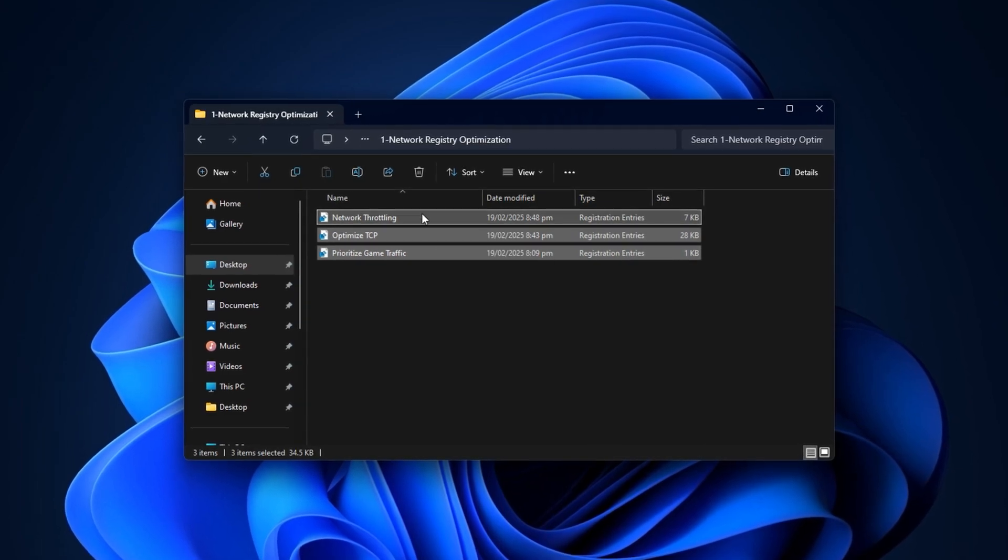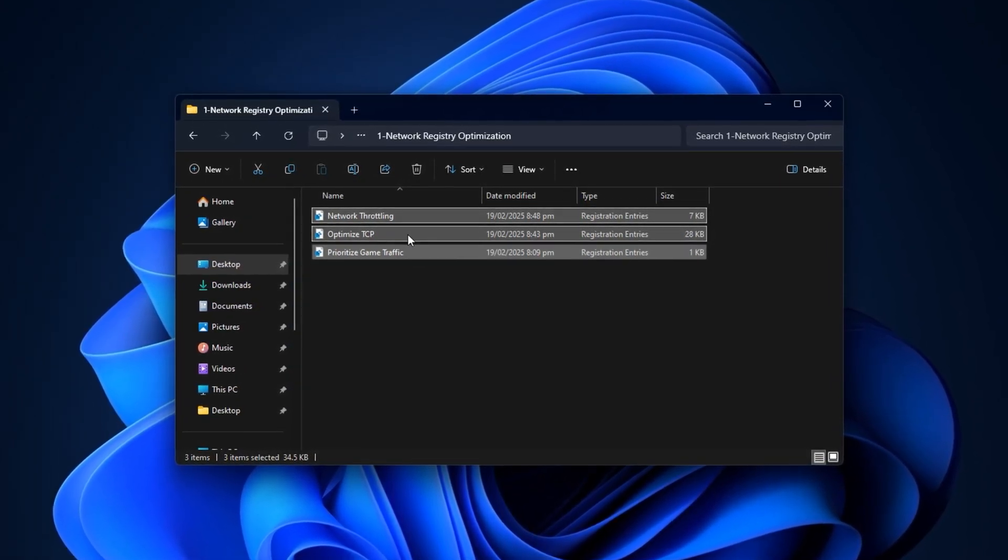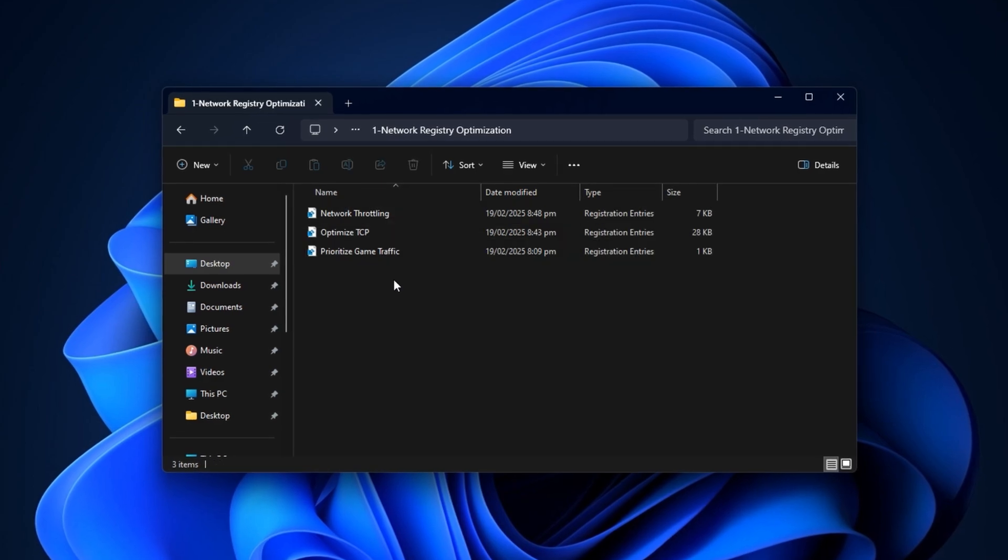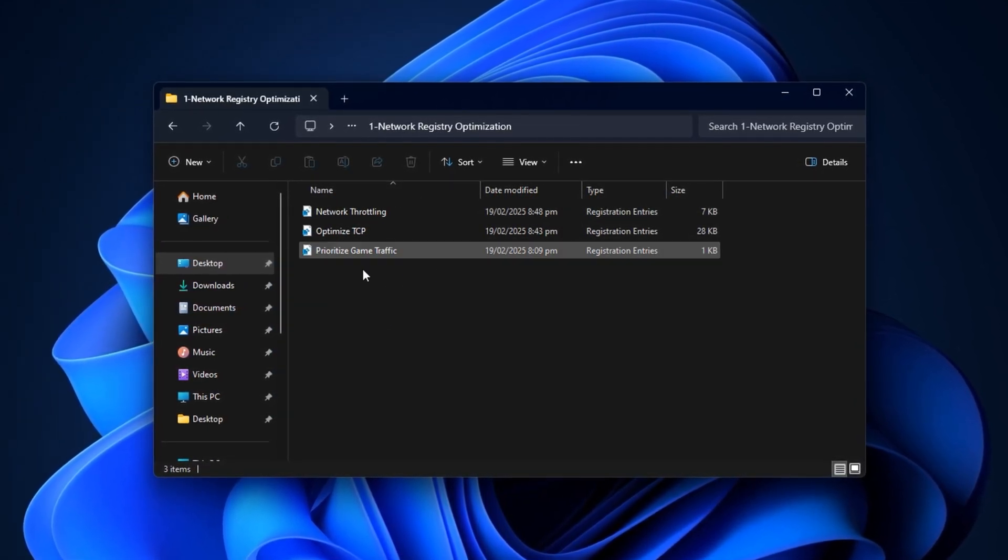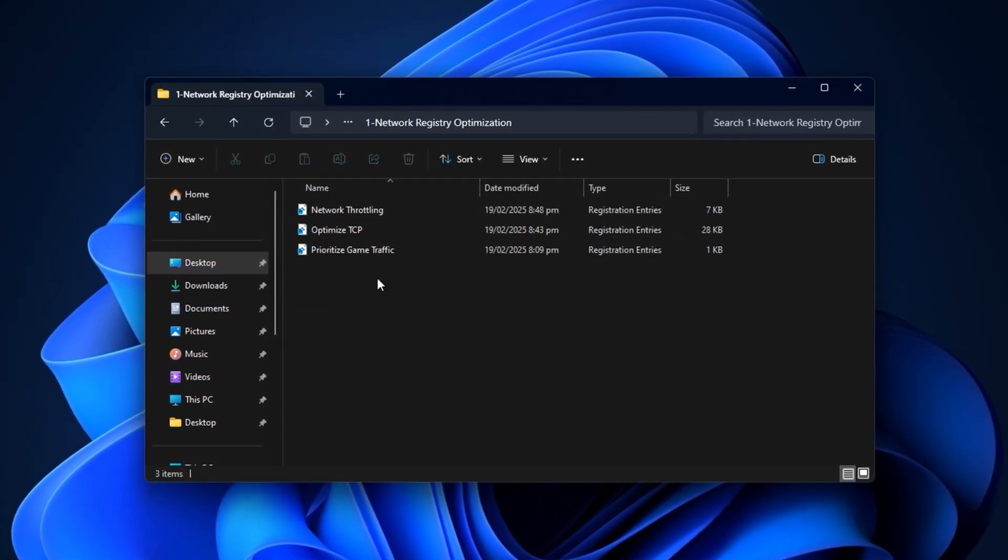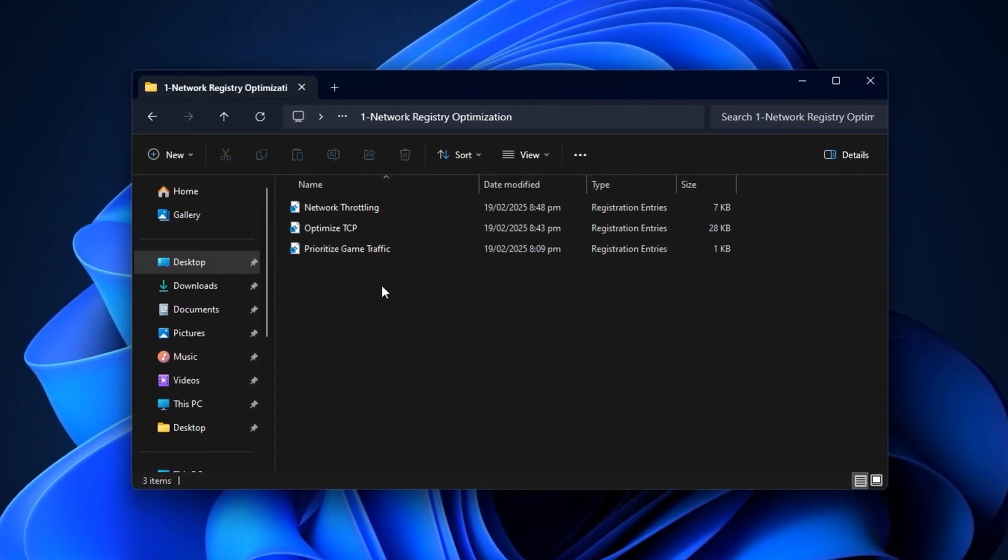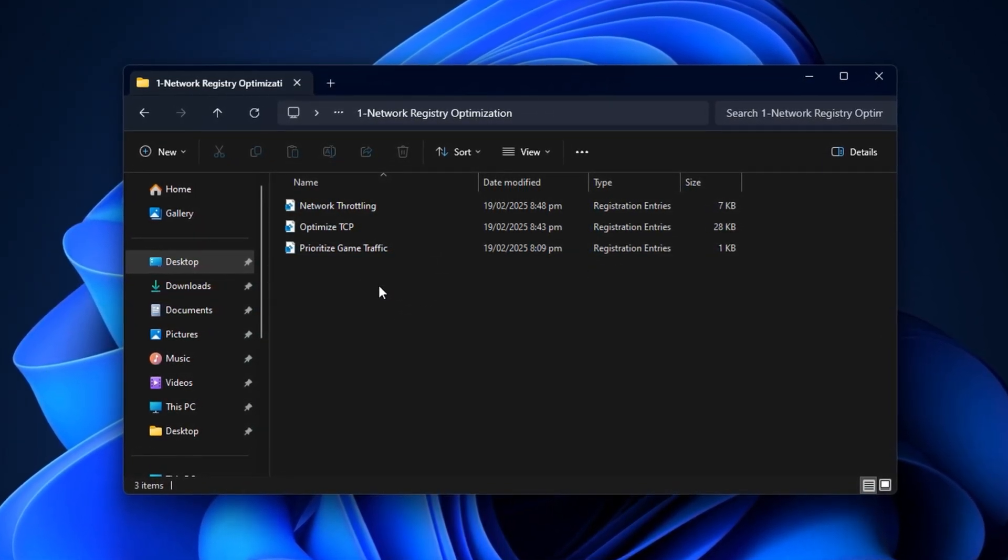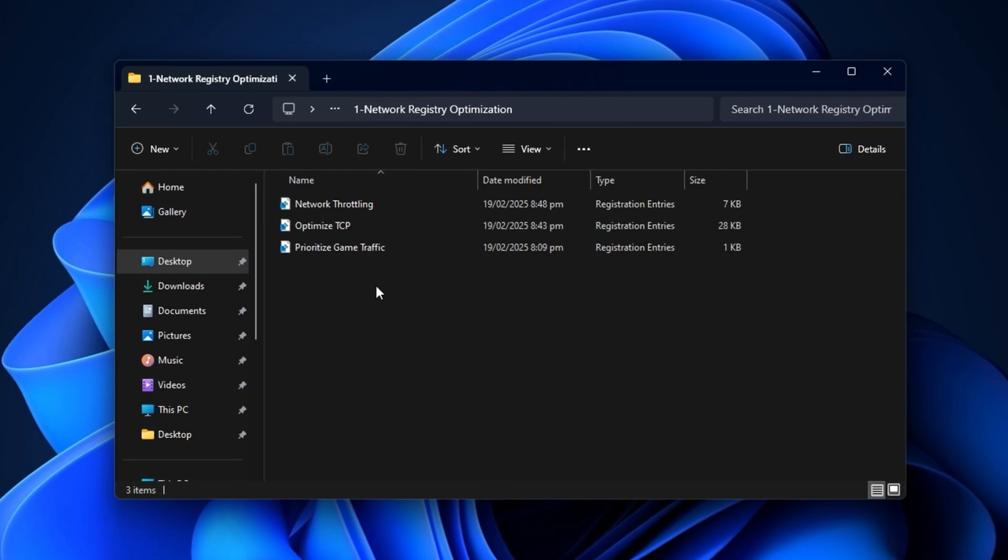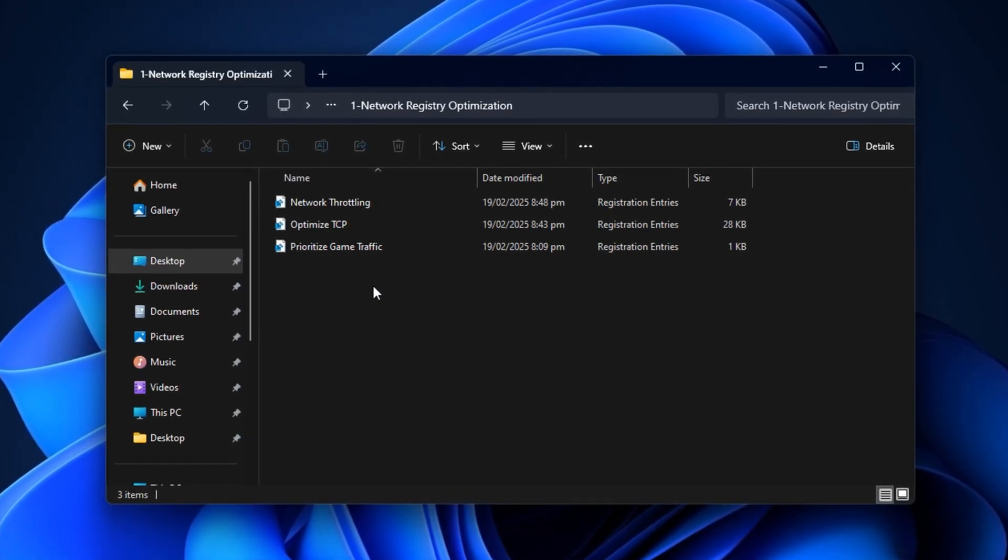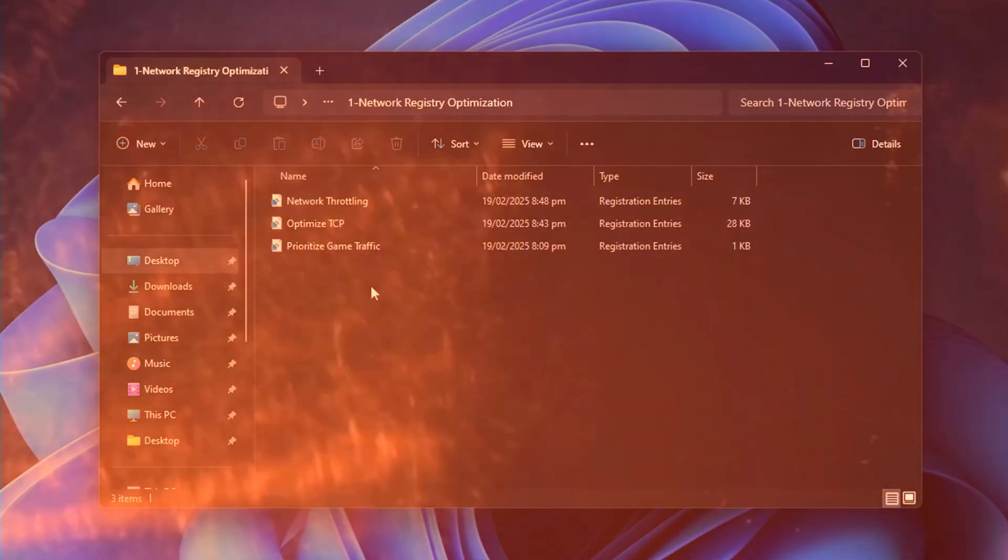Prioritize Game Traffic, Optimize TCP, Network Throttling Disable. Double-click each one and press yes when prompted to install. These registry tweaks are crafted to reduce latency, eliminate bandwidth caps, and ensure your PC always prioritizes game traffic over background tasks.